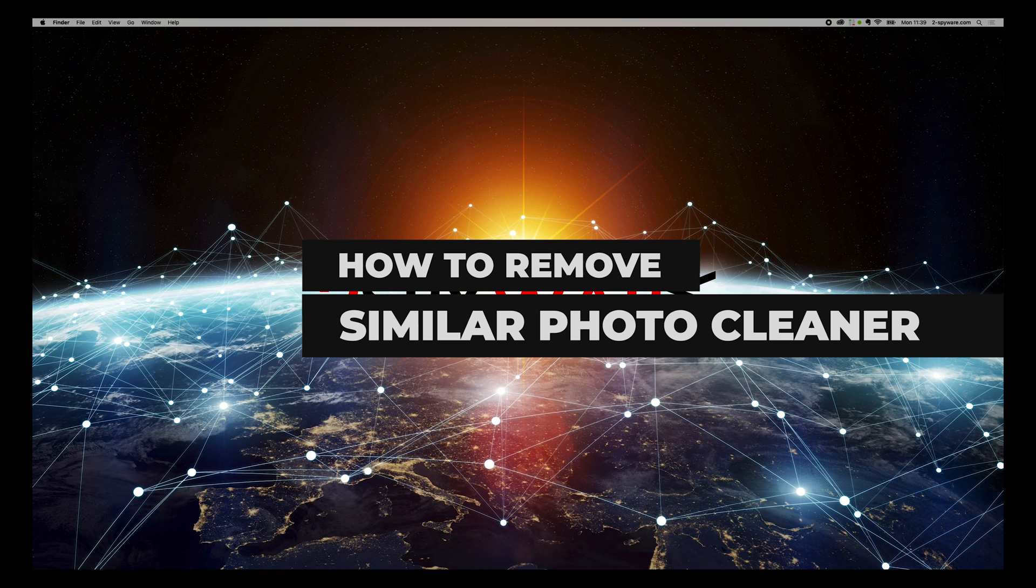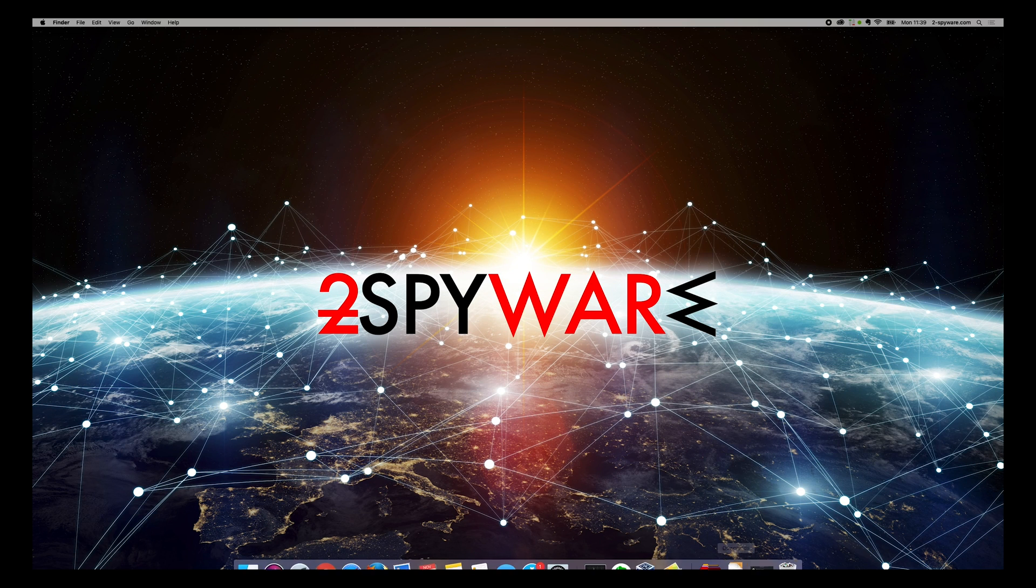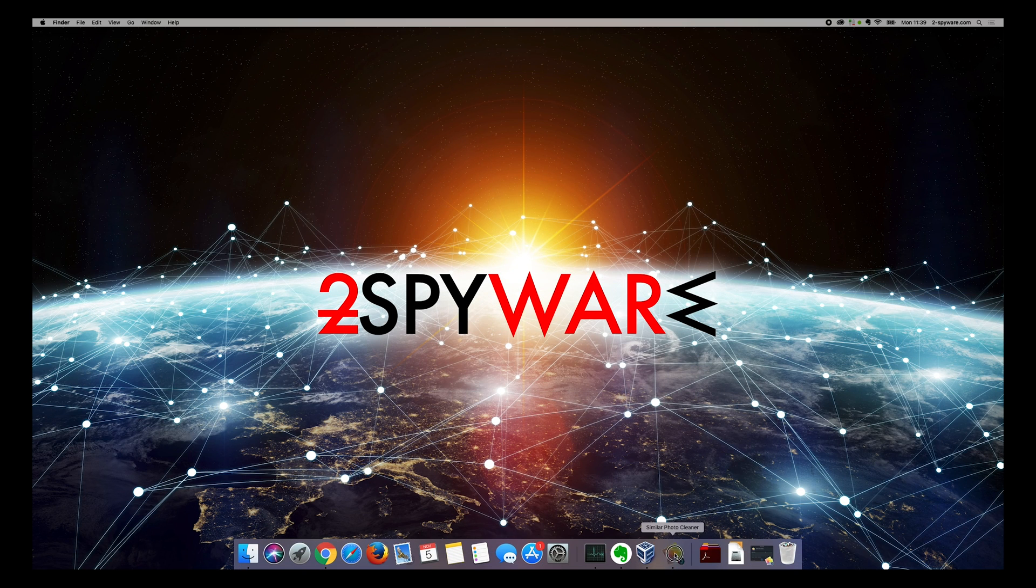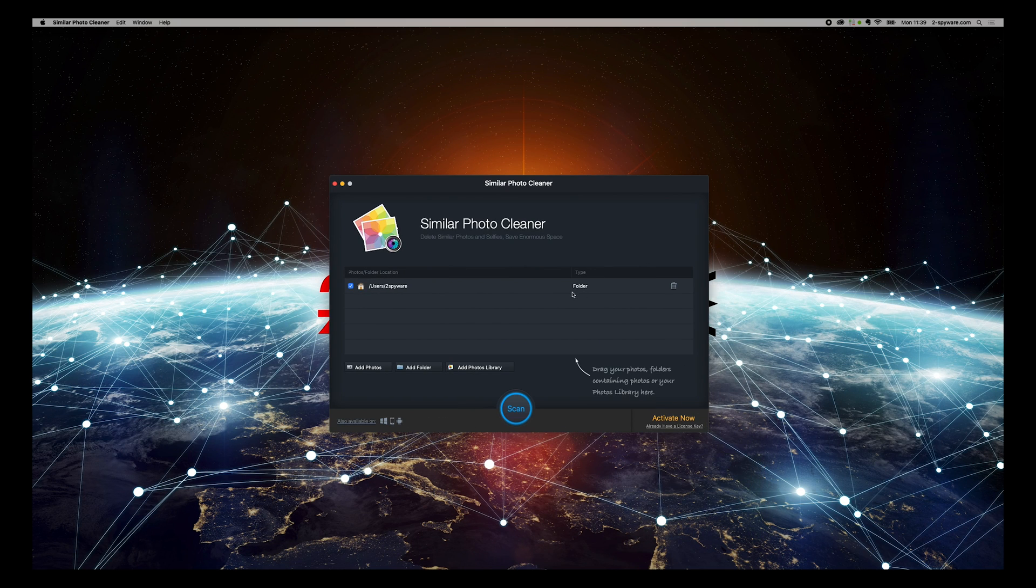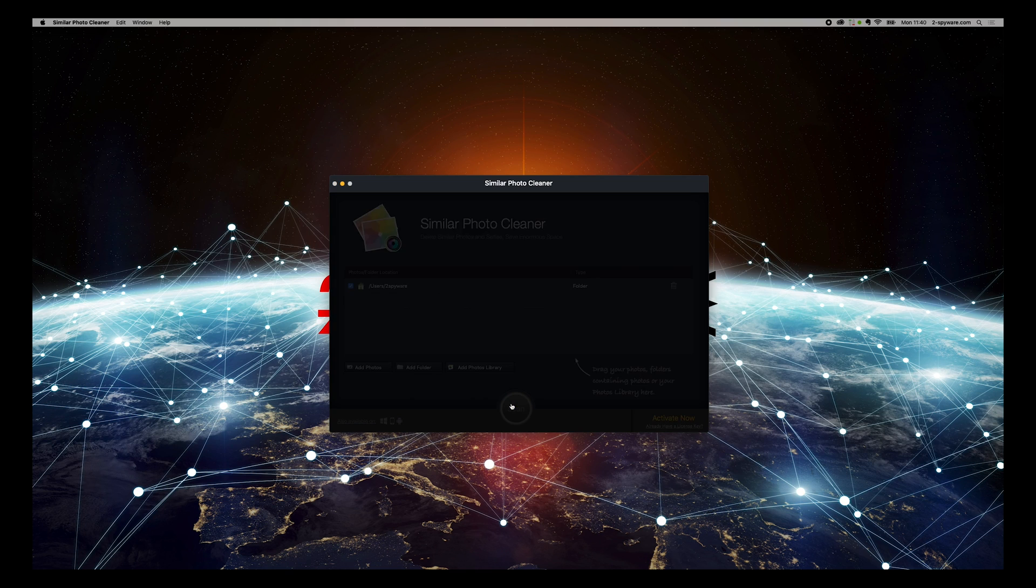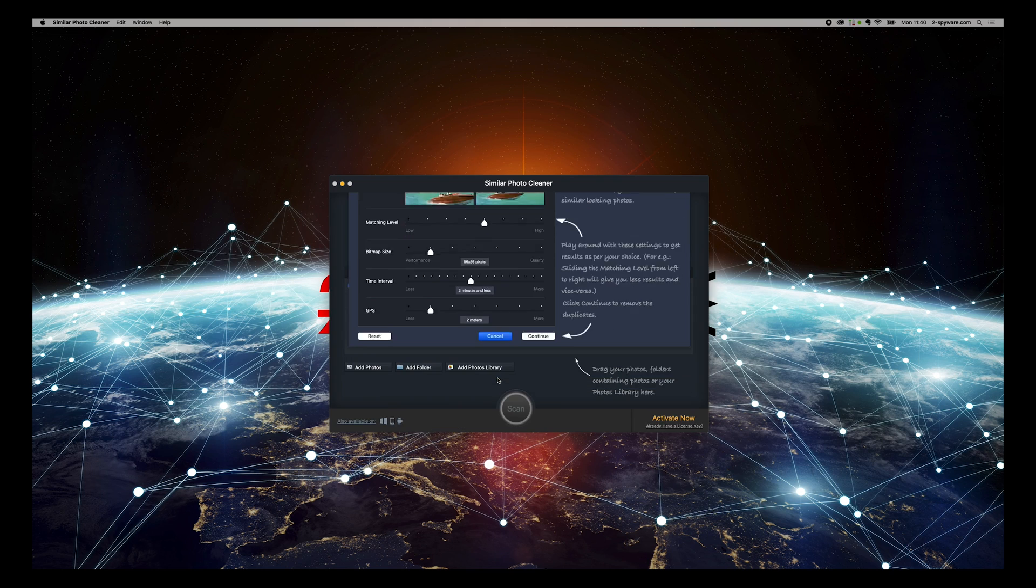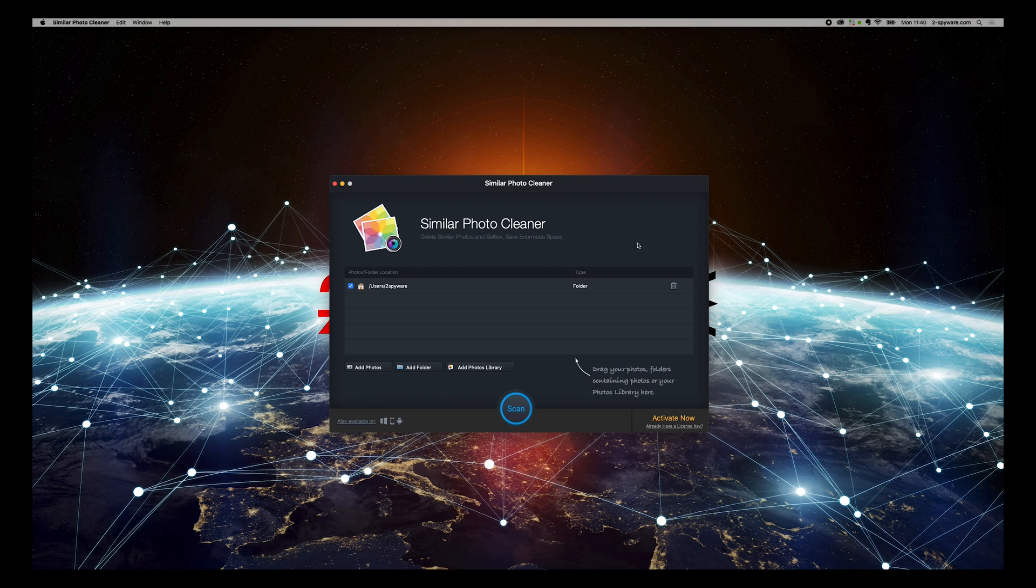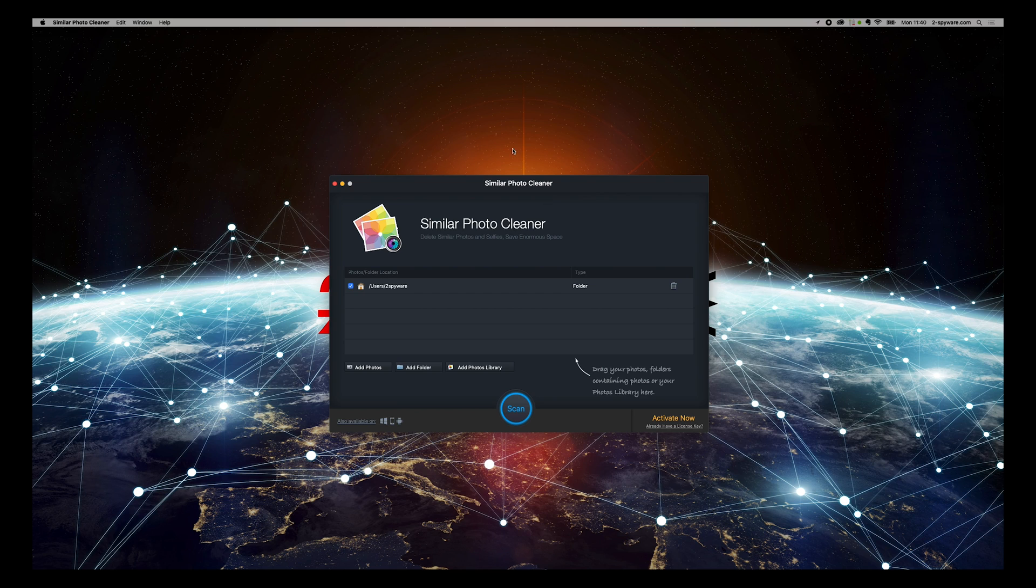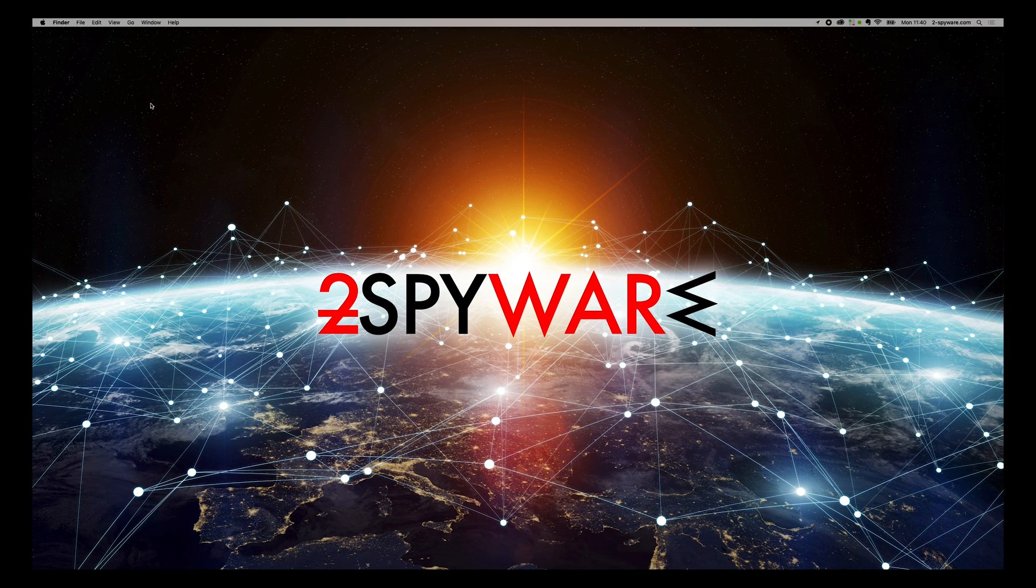Similar Photo Cleaner is a potentially unwanted program that attracts victims by promising to increase their Mac memory. Unfortunately, after finding duplicate content, this tool asks you to pay around $20 for a service which can hardly increase device speed or improve its functionality. To remove it, follow these instructions.